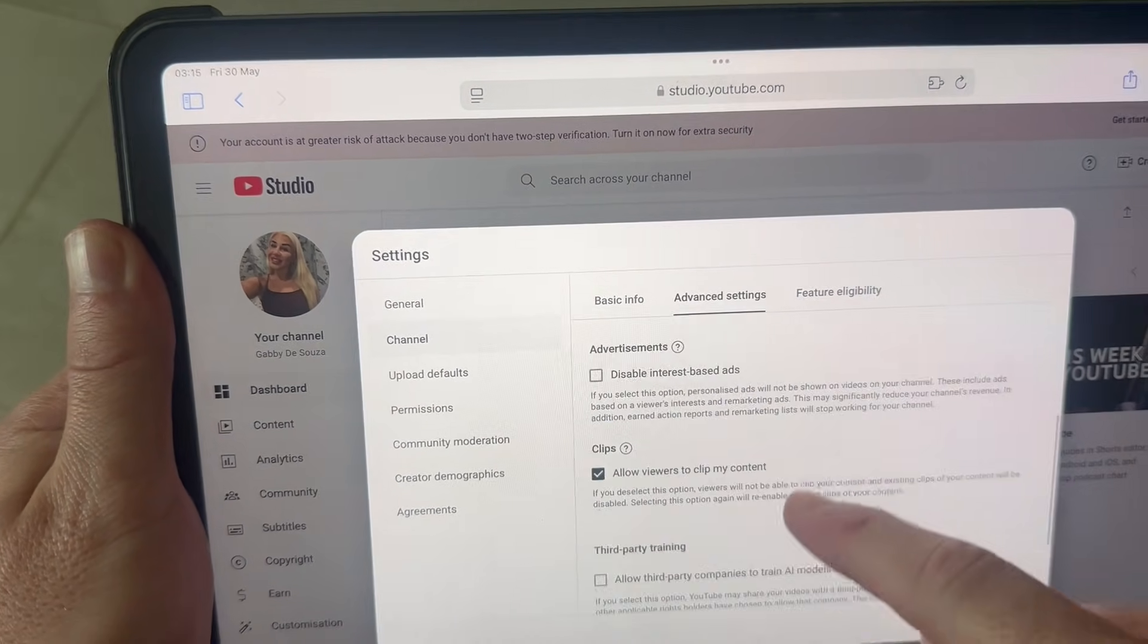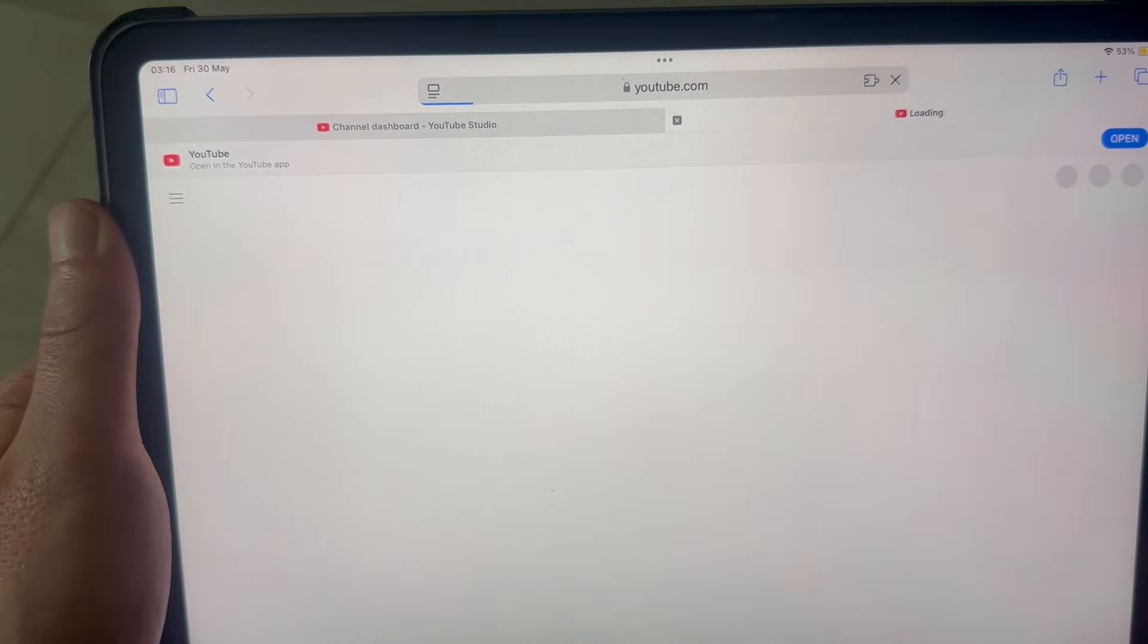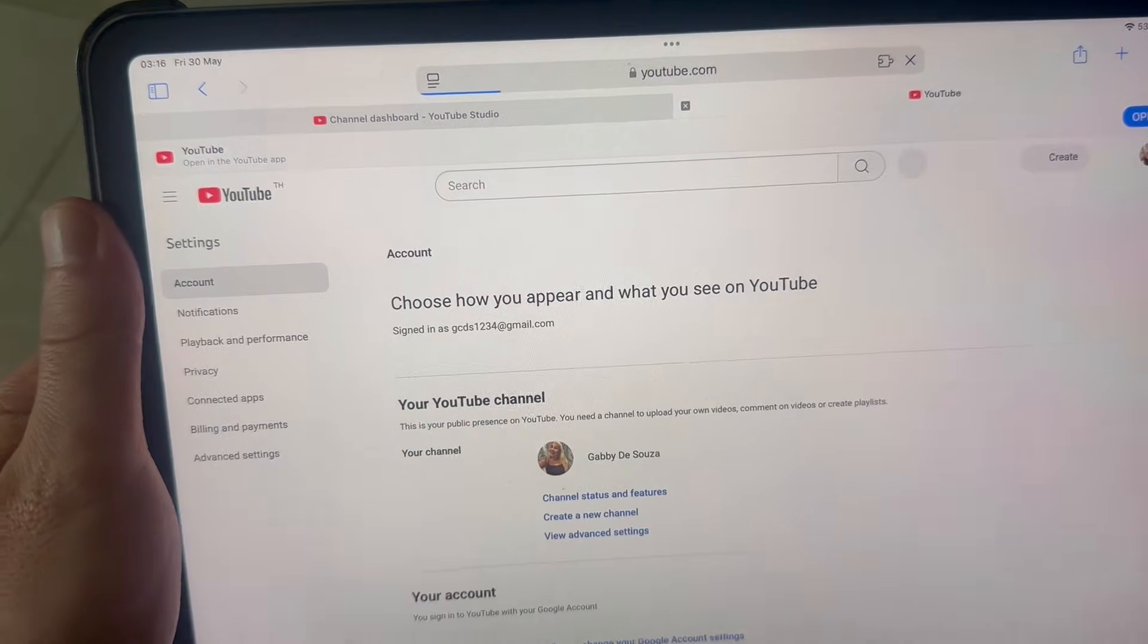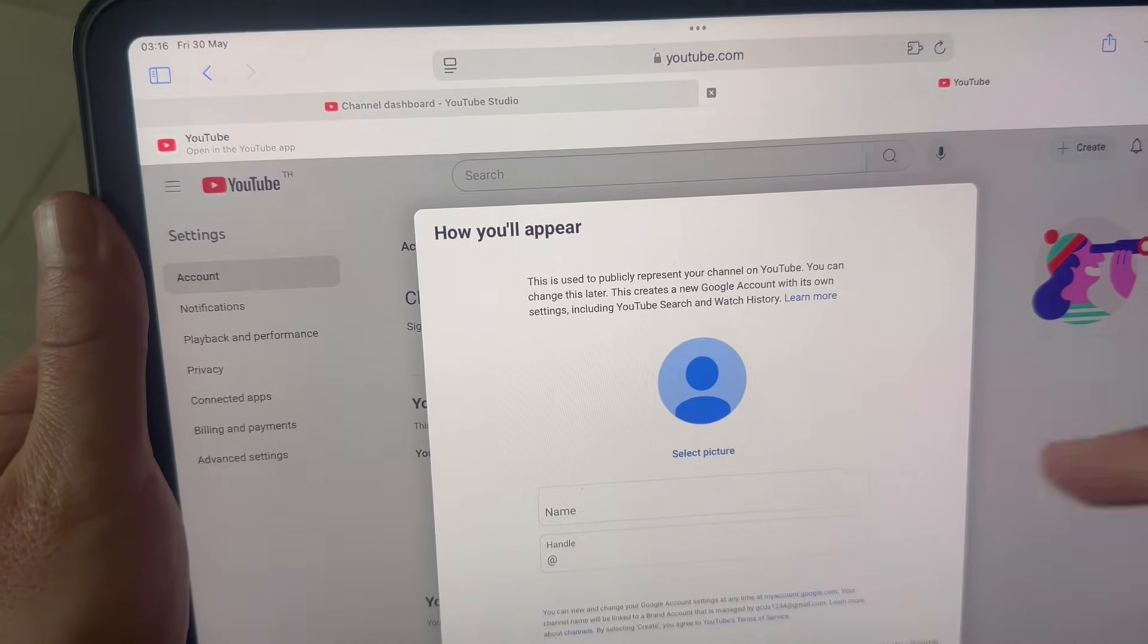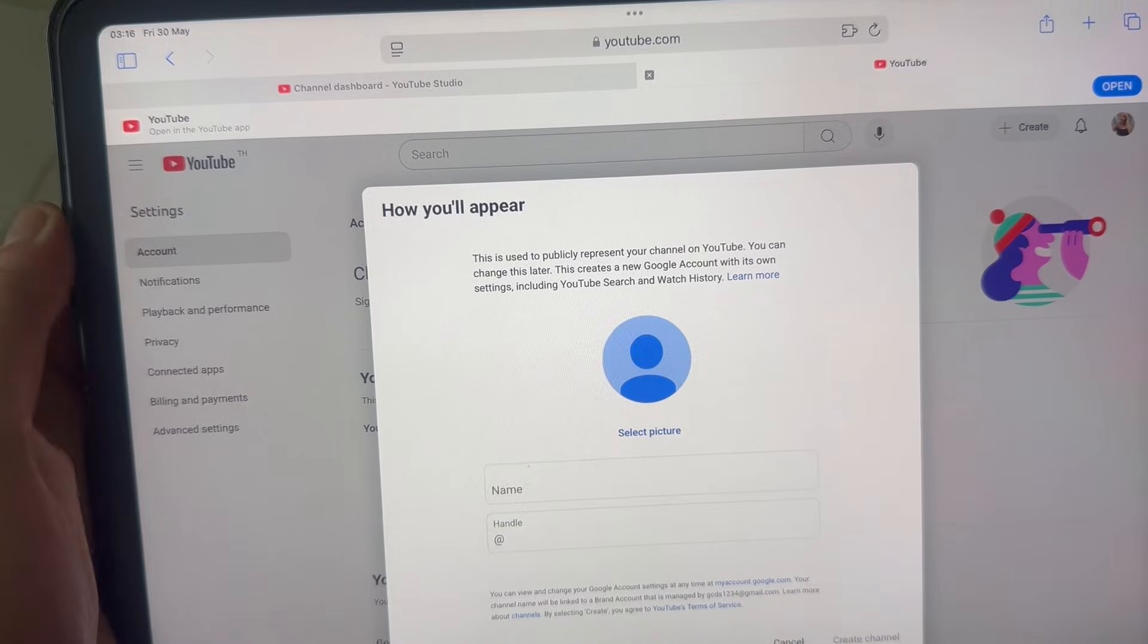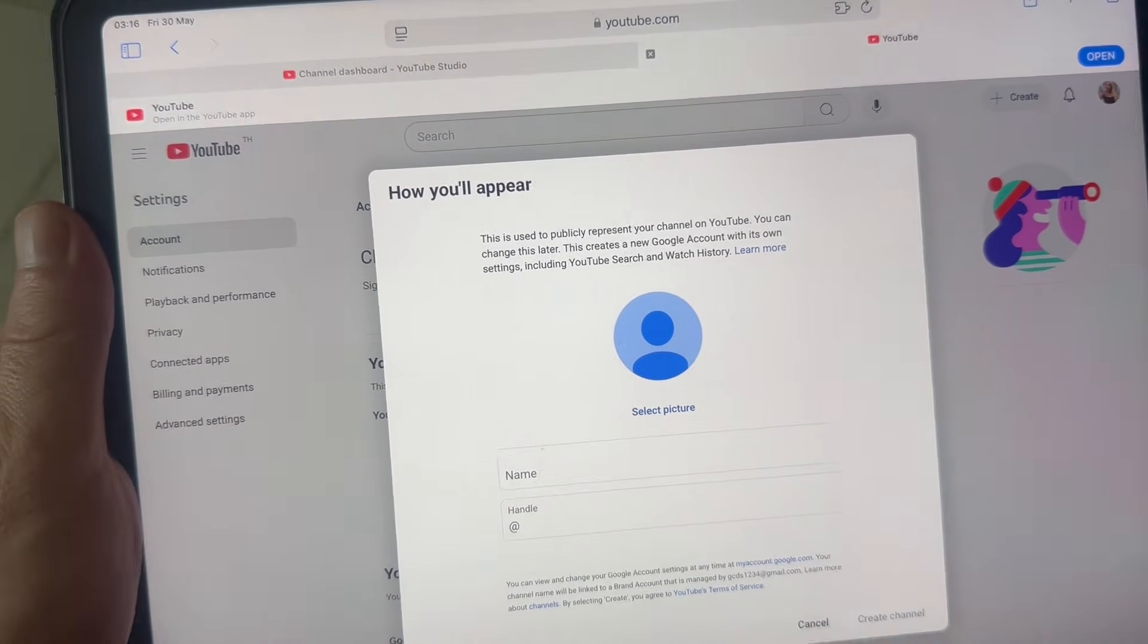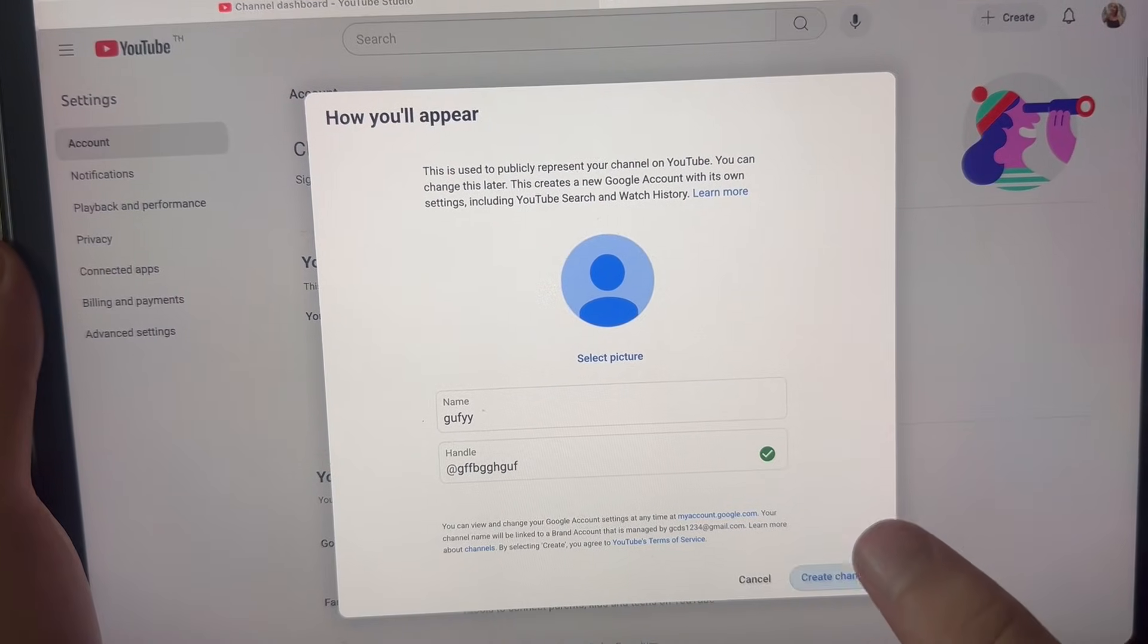Select 'Manage YouTube Account,' click on 'Create a New Channel,' and from here you can create yourself a YouTube channel. Just give yourself a handle and then click on 'Create Channel.'